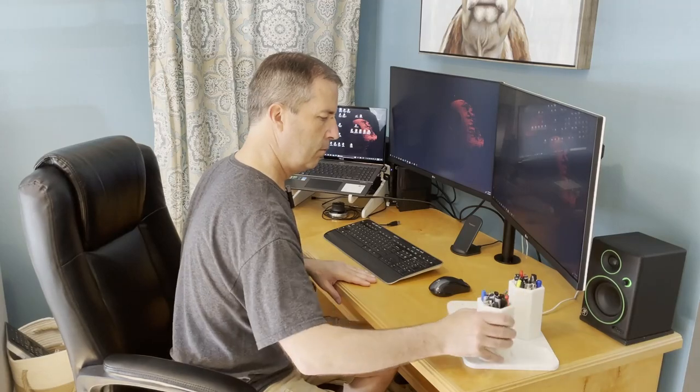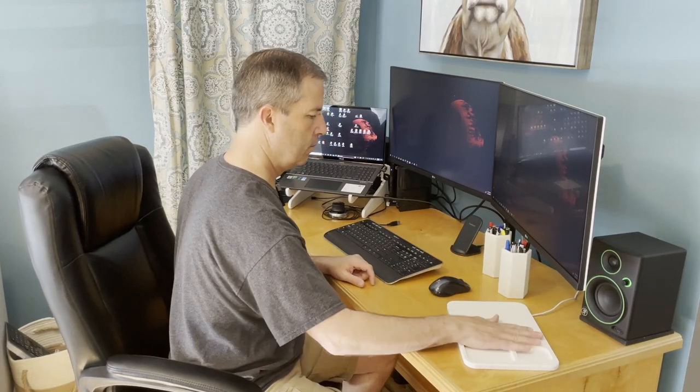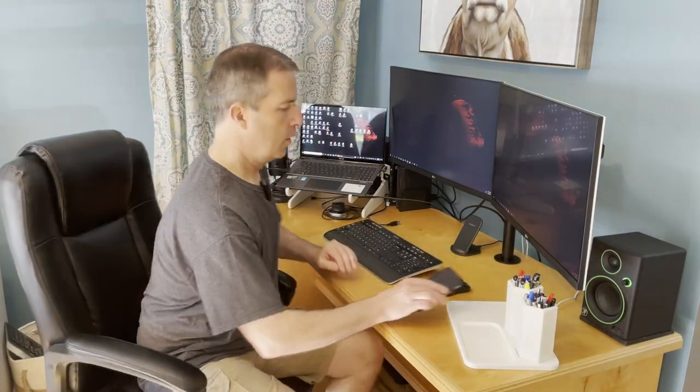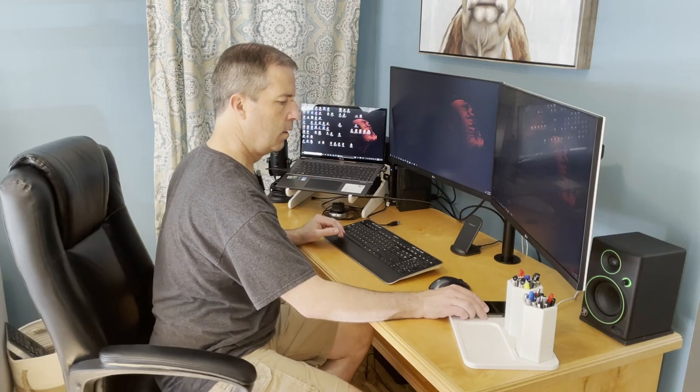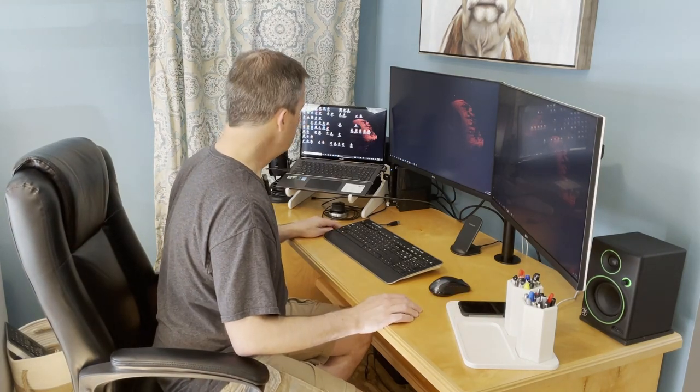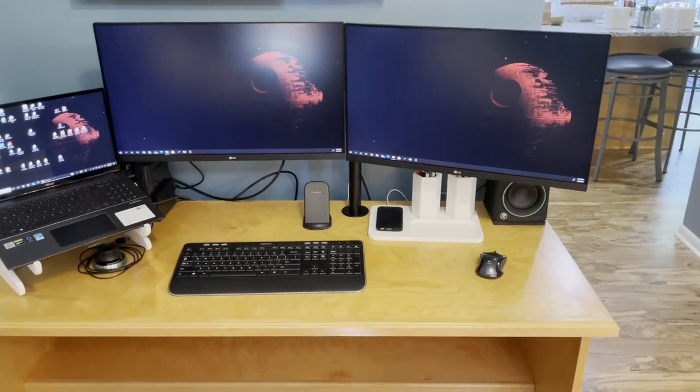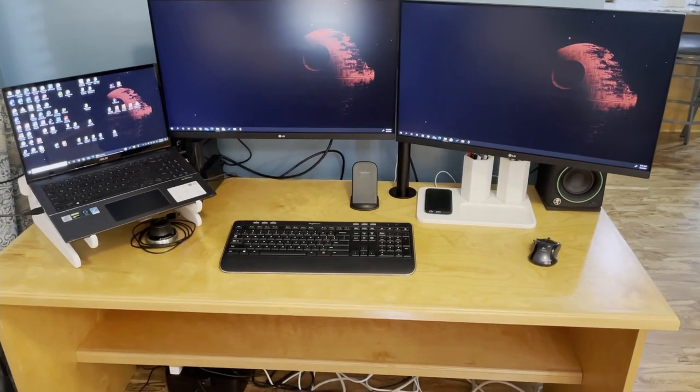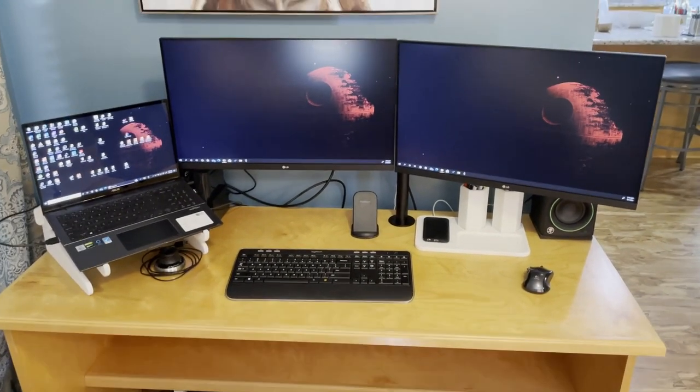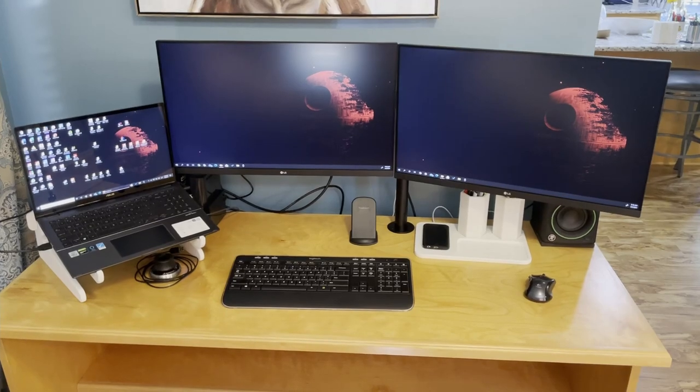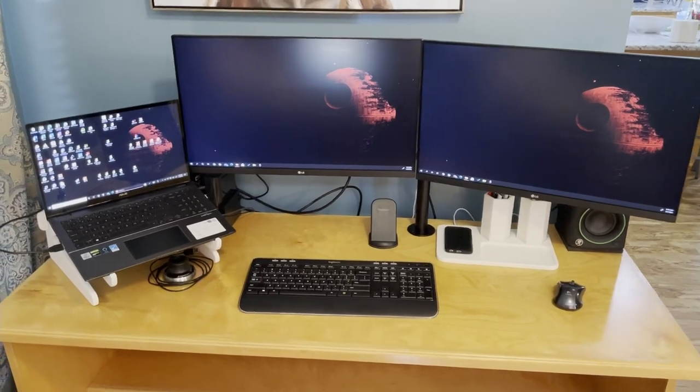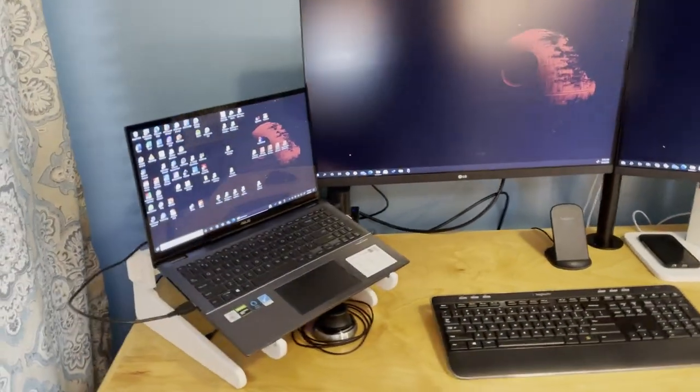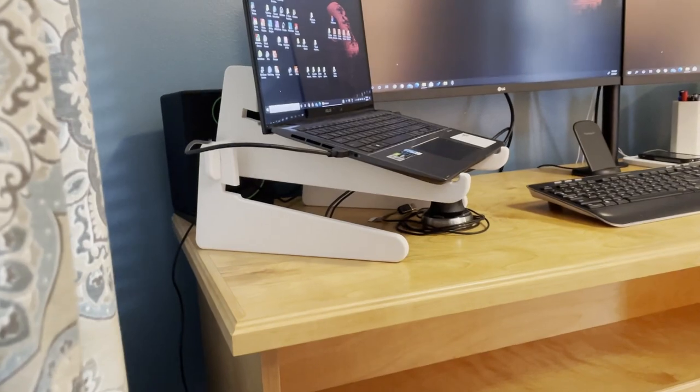I'm really excited about the flexibility the new laptop stand and charging tray are gonna give me. As you can see this is a huge improvement on the space on the desktop and gives me much more work area.